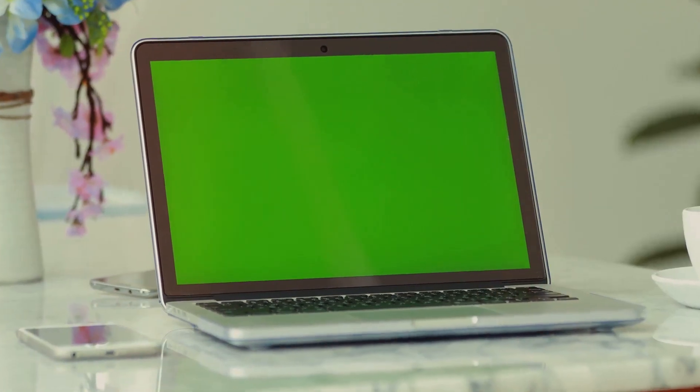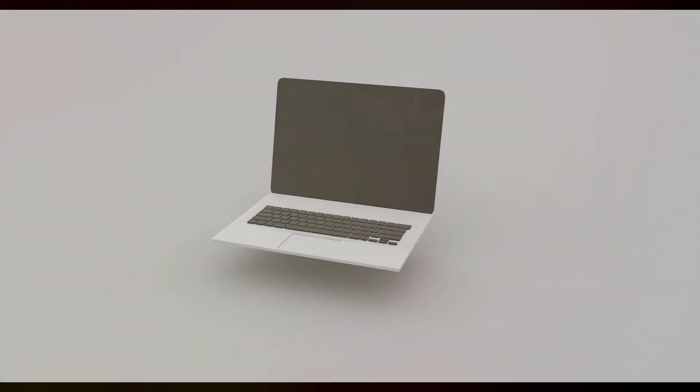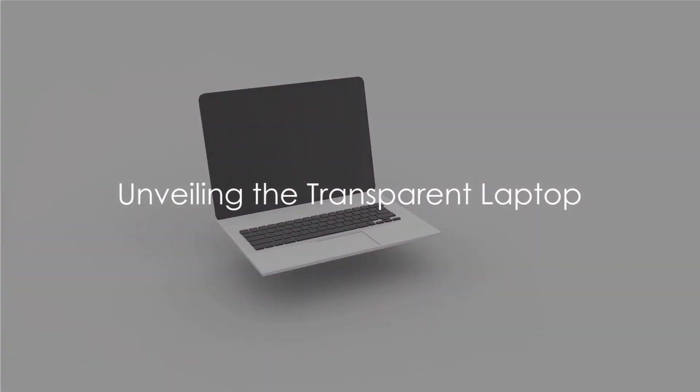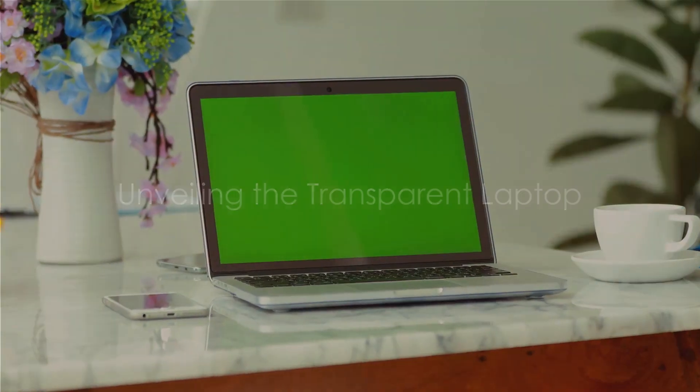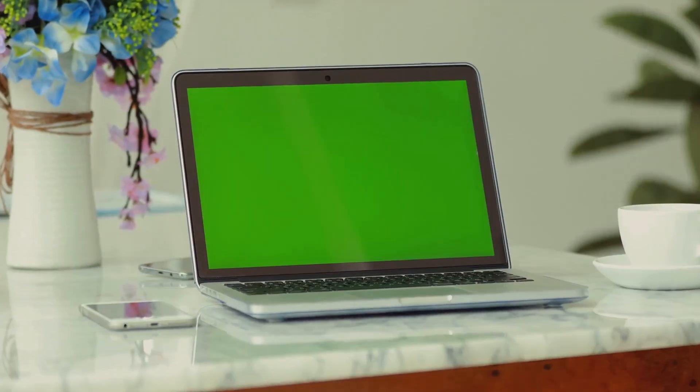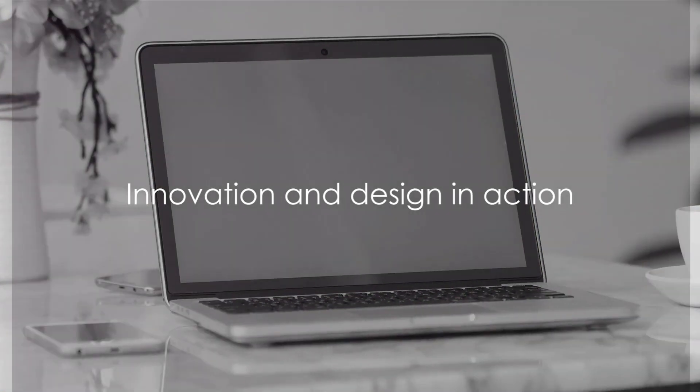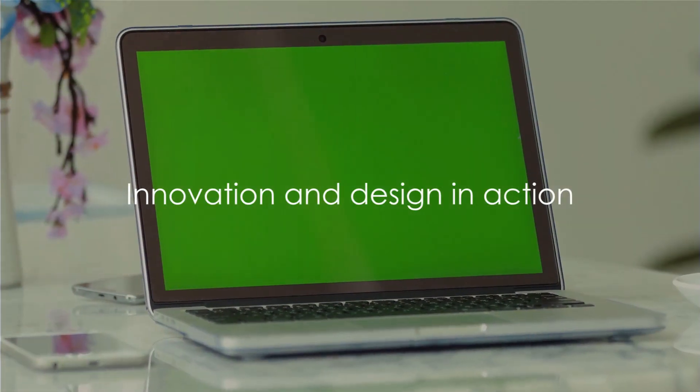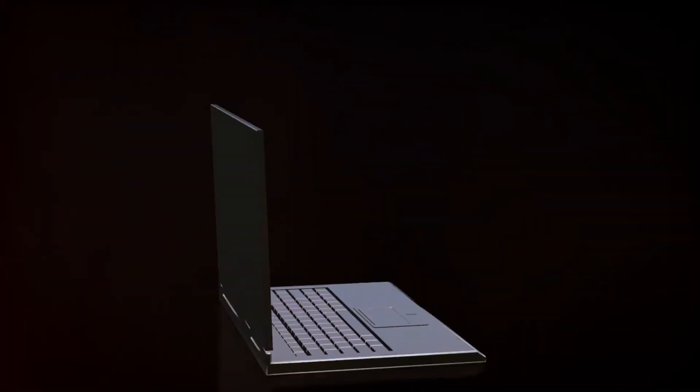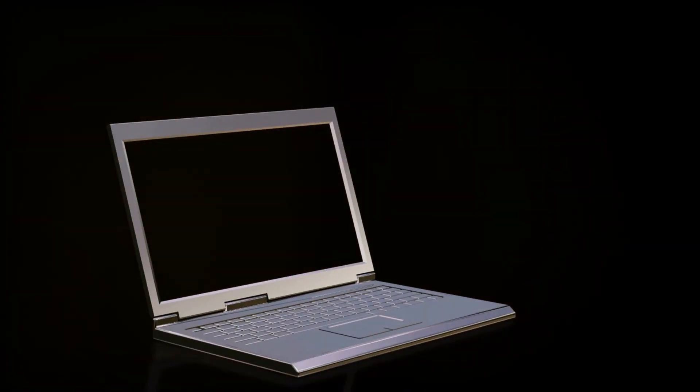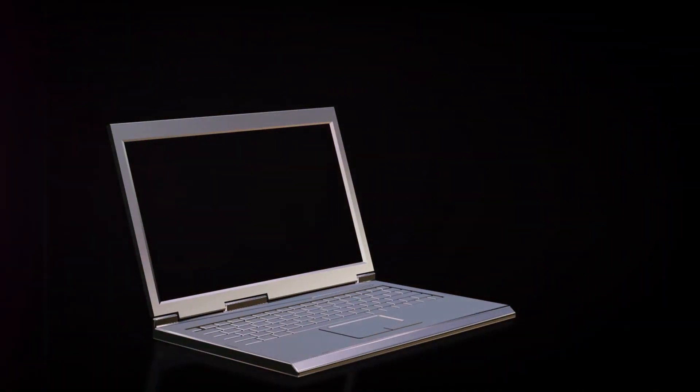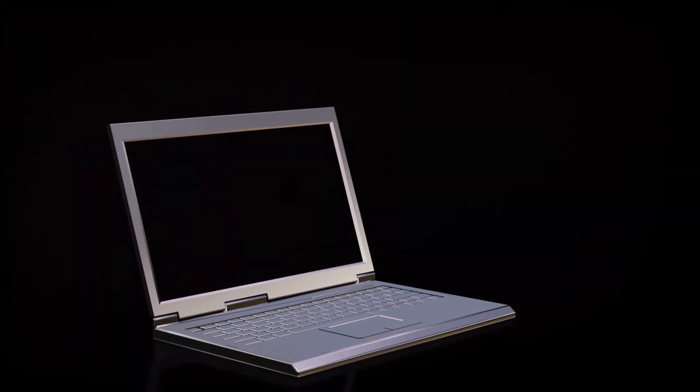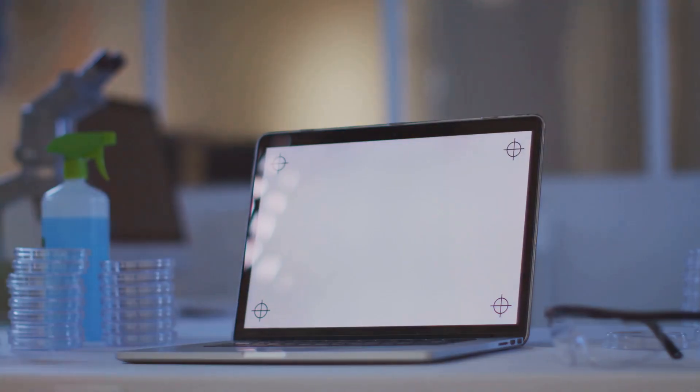Behold the future of tech design, the world's first transparent laptop. As if conjured from thin air, this marvel of innovation and design stands as a testament to human ingenuity. Its transparent body and screen are a sight that has sparked both awe and curiosity in the tech world.